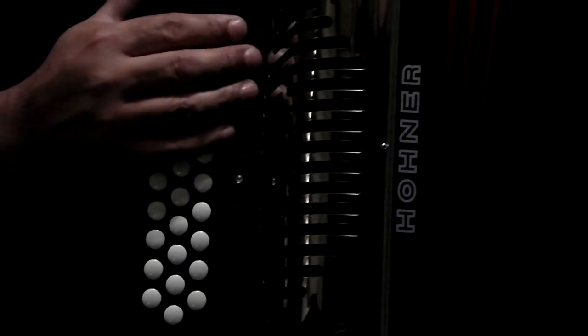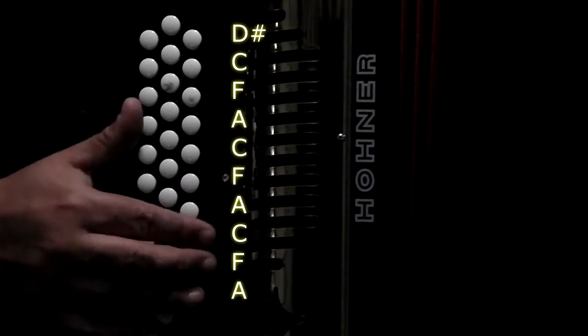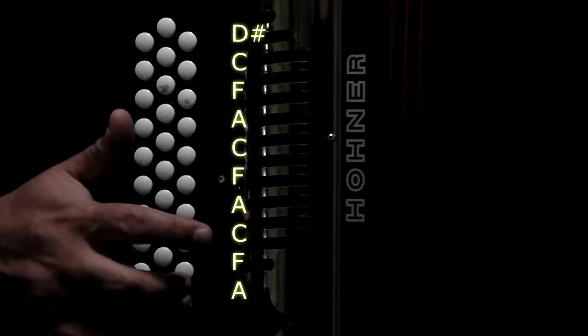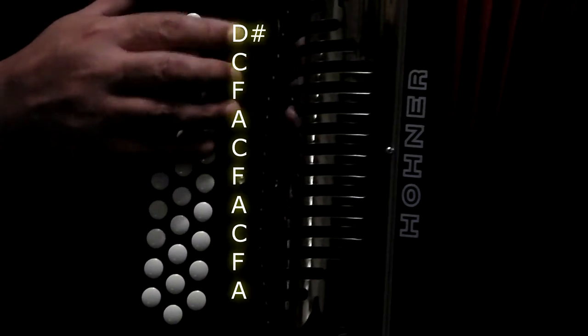Last row coming in. D-sharp, D-sharp, C, F, A, C, F, A, C, F, A, which if you know is an F triad. Okay.